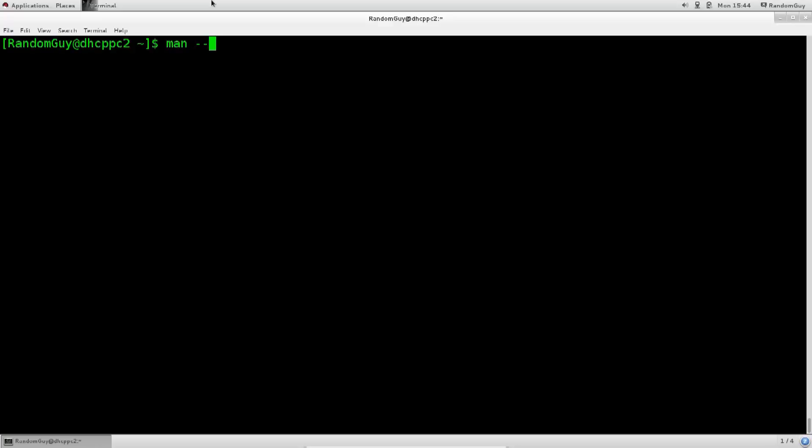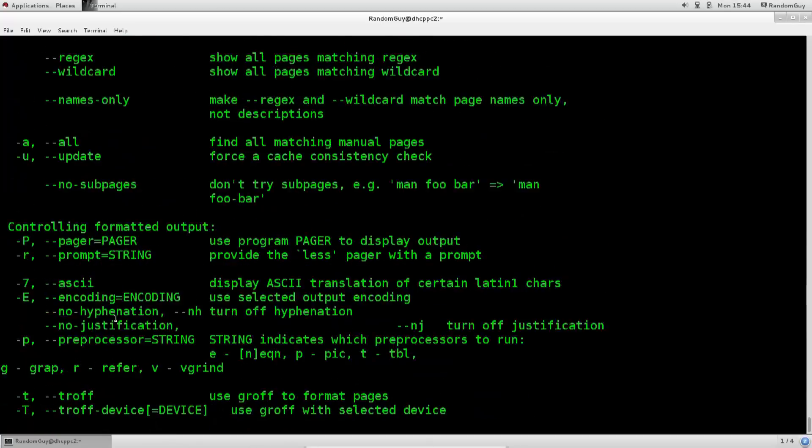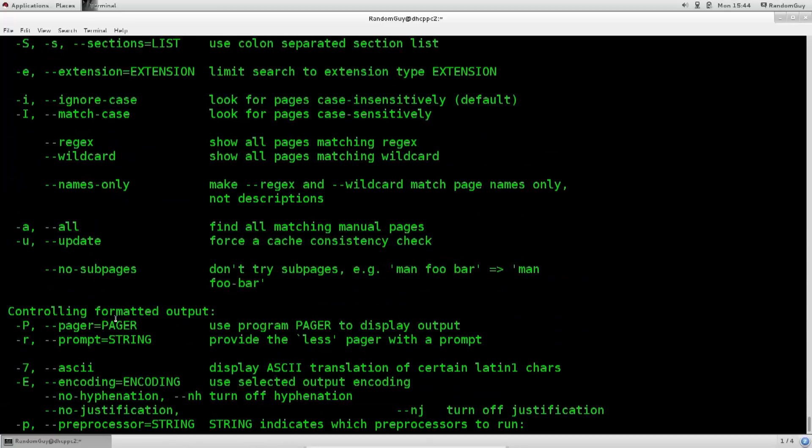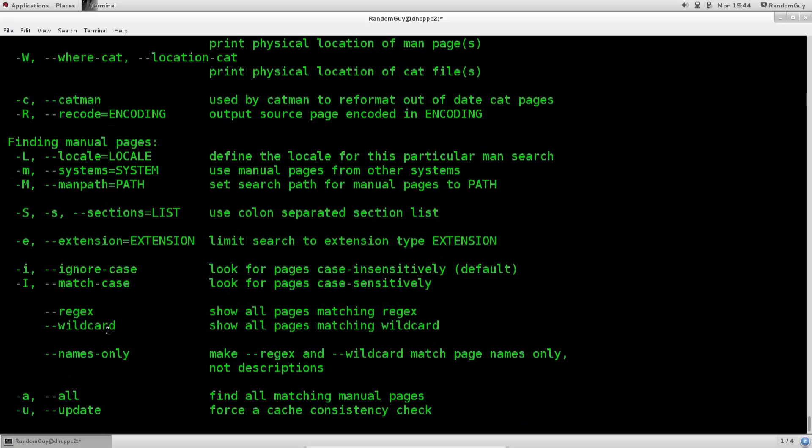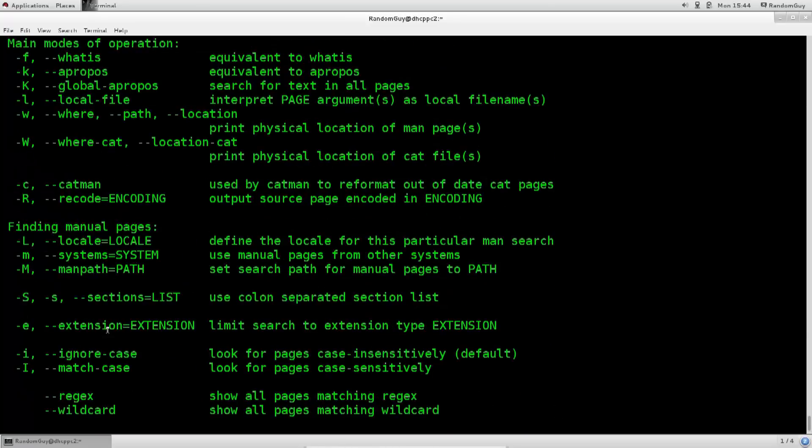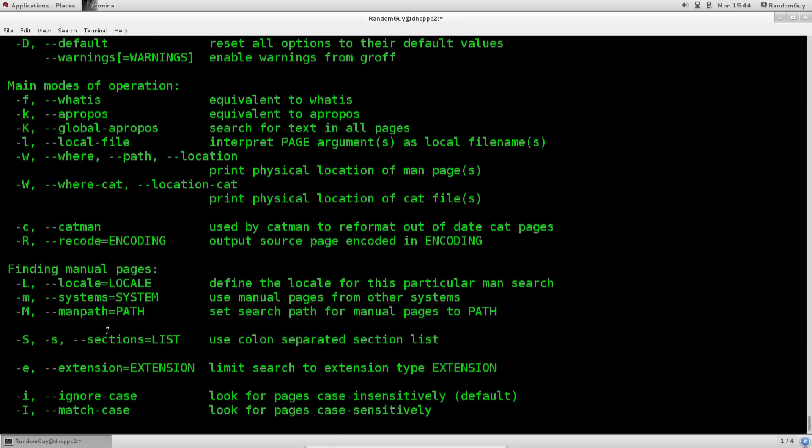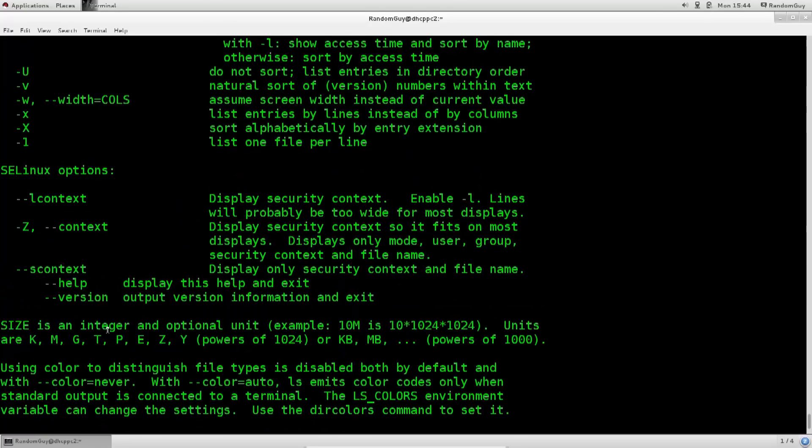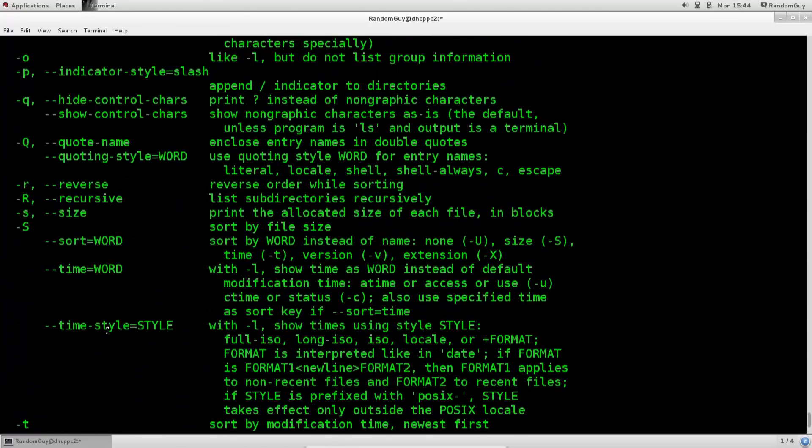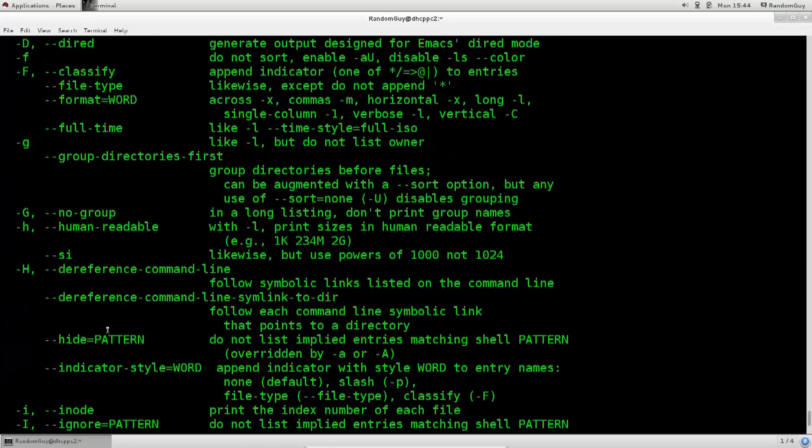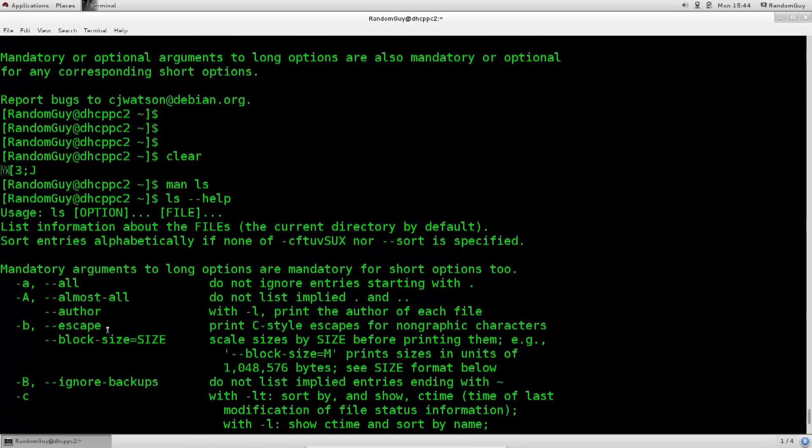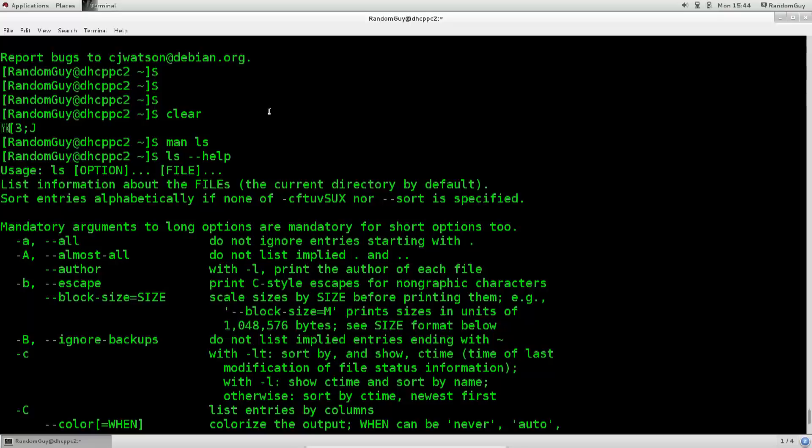Man pages also have a help menu, so if I just type in man dash help, you see that I have a lot of options here. Most of these things are actually related to searching through man pages or formatting their output. But I didn't really find it necessary over the course of the years to use most of these. Basically man and a certain command will suffice.